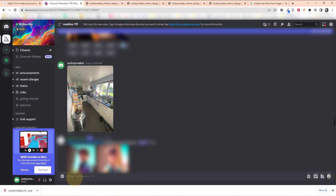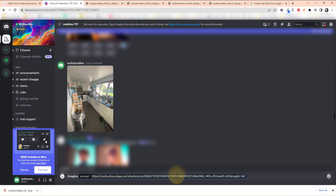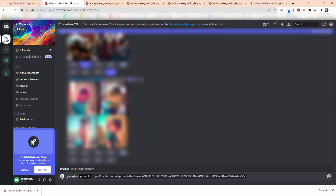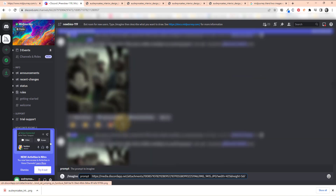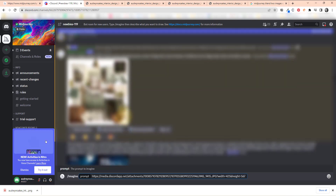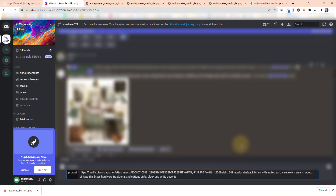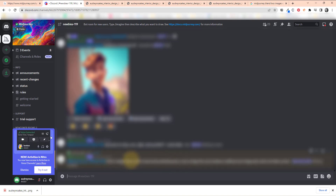Once it's uploaded, right-click and copy the image address. Then go to slash-imagine, add that URL you just copied, and give it the same prompt as before. I recommend being more systematized with your process rather than just scrolling around and copying and pasting. We've sent the command and it's waiting to start.